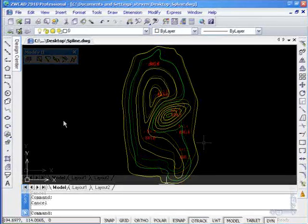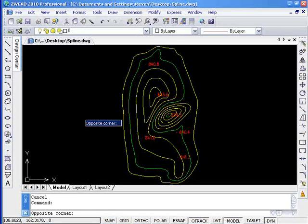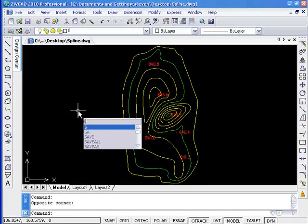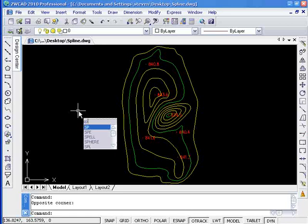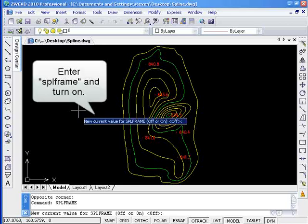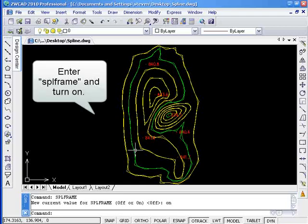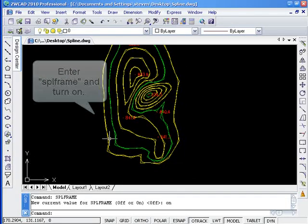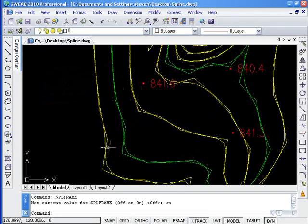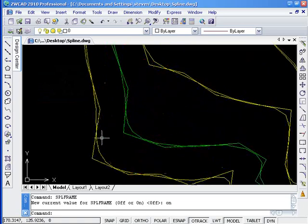Another way to change this shape is to adjust the control point. Turn on the frame of the spline so that you can see the control points of the spline. Enter command SPLFRAME and then input ON. Afterwards, you will see the spline and its corresponding polygon.